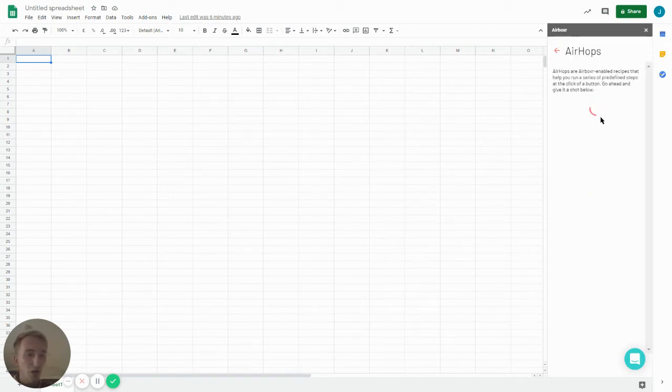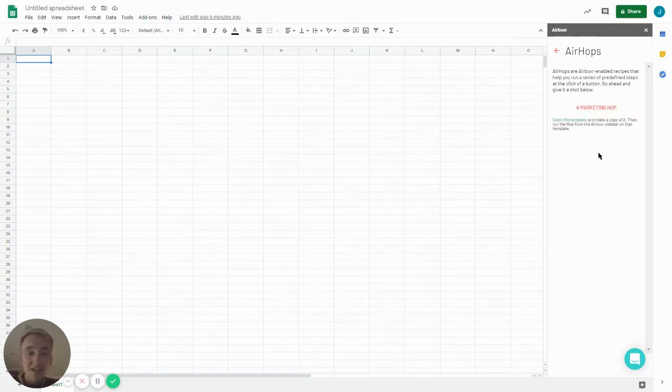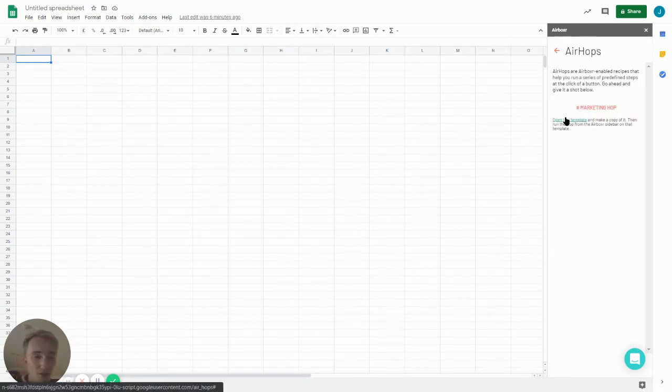So we'll launch the Airhops here. The first time we do it you are given a link to a template which serves as the template for the dashboard. So let's just go and do that now quickly.